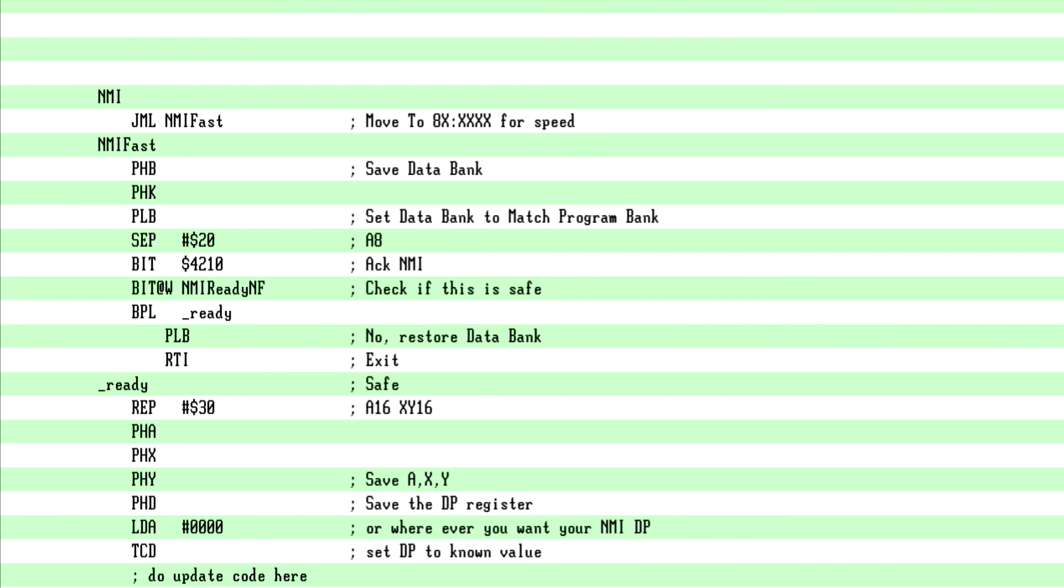Now you are ready to run your update code. DMA OAM, update the tilemap, update PPU registers, etc. Now we leave.